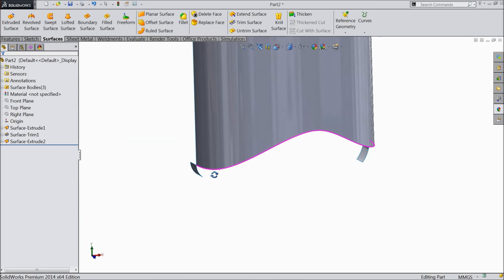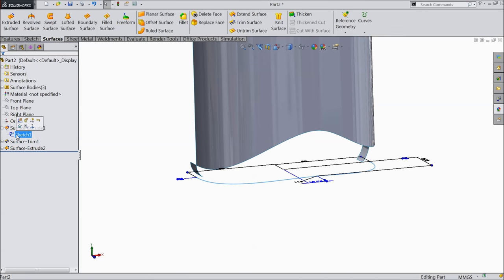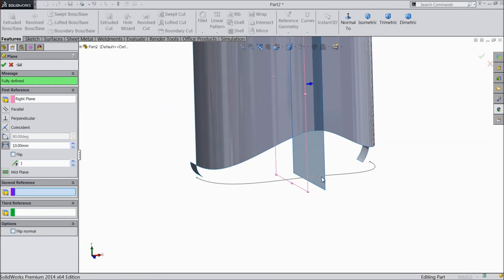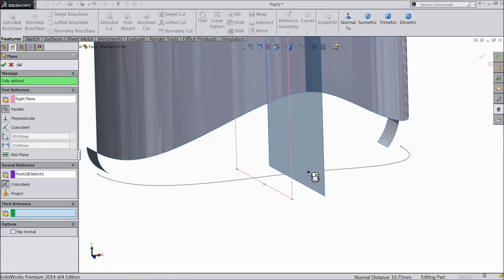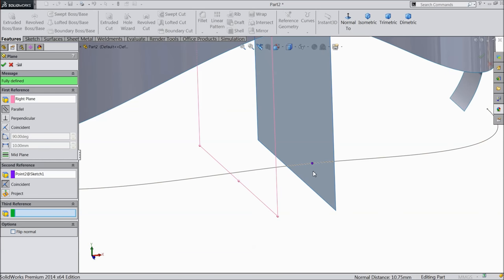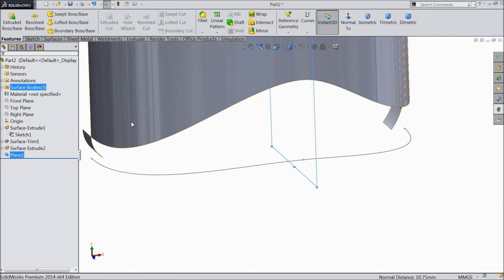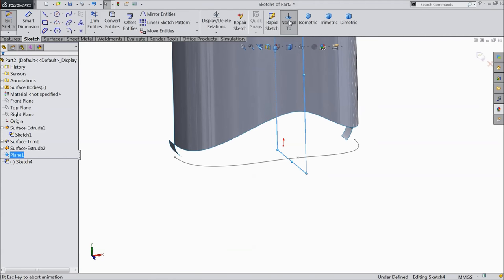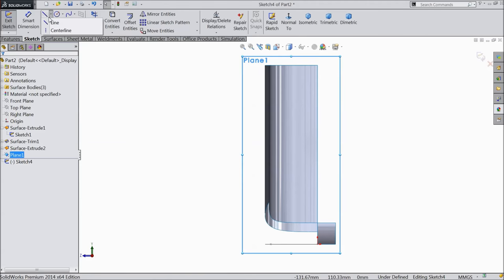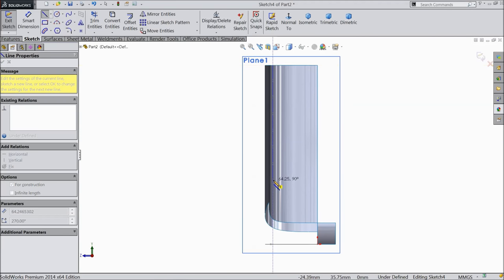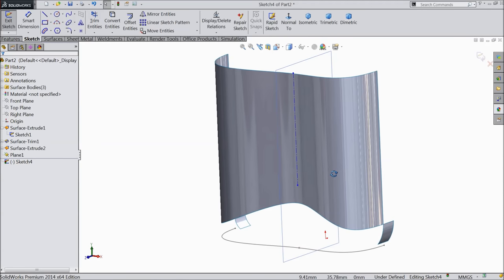Now we want to create one plane. Select this plane, show. Select the right plane, go to feature, plane, and in this first arc there is one point — select this point. We selected the first arc point. Now this is created. Select this plane, sketch, normal. Choose center line. Draw one construction line, exit.